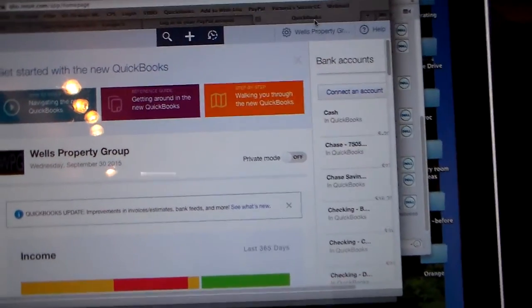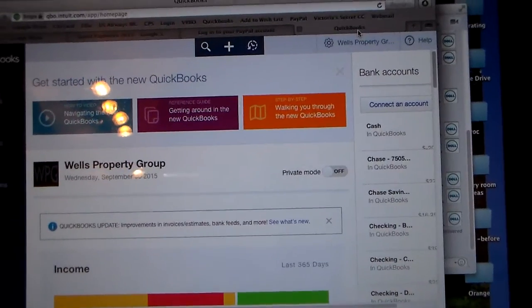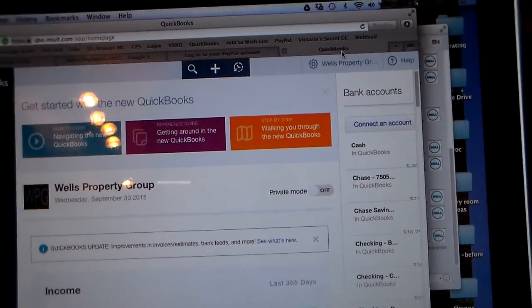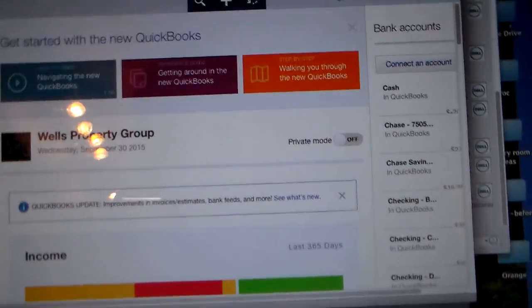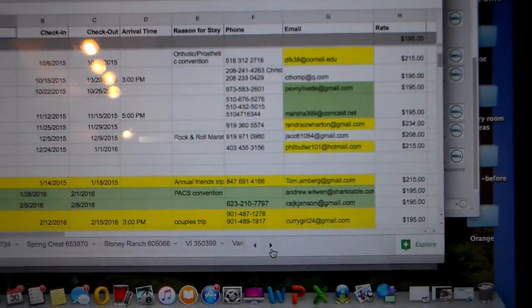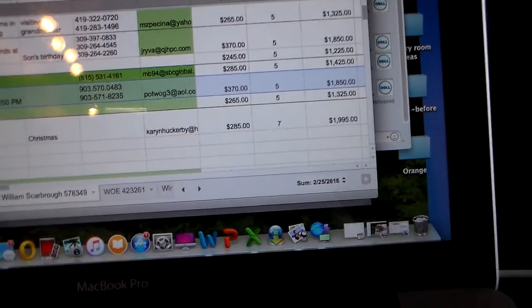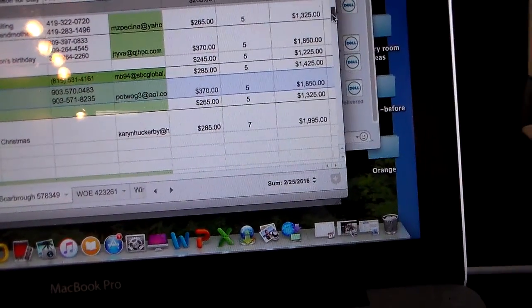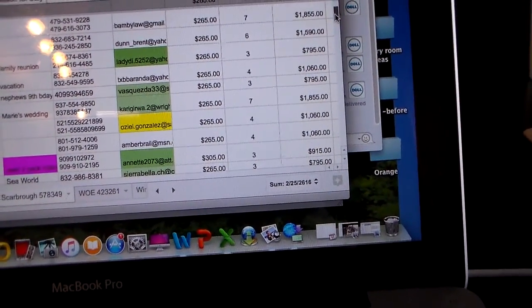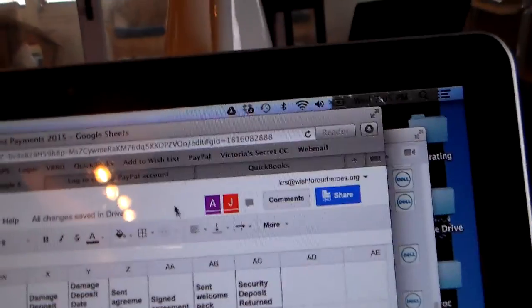I'm going to pick up from where we left off since you already have the login info for QuickBooks and you know which PayPal account to use. We were trying to refund — Amber, was it Shariza — for William Scarborough. I'm going to try this again now that I have internet. She paid on 8/26.